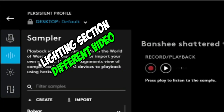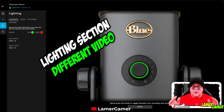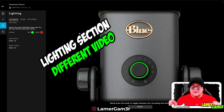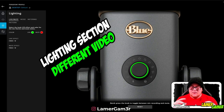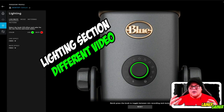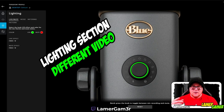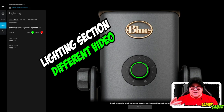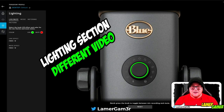There's also the lighting tab, which we can go through in another video, as this video is all about setting up your microphone to give you the right sound for your voice. If you want to see that video, there'll be a link in the description and I'll also post a link to it up in the corner.